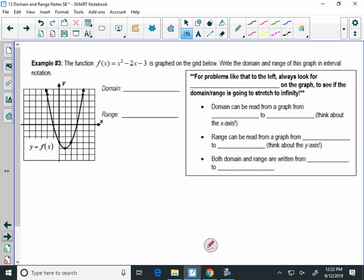We're going to talk about this graph and do a bunch of examples. This graph is the equation x squared minus 2x minus 3. Let's find the domain and range. Domain goes left to right along the x-axis. If I look on the left end of this graph, there's an arrow there. Where's that arrow going? Negative infinity.